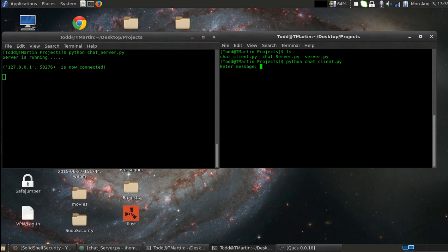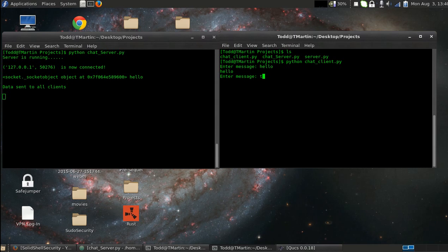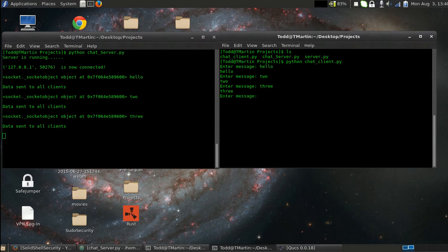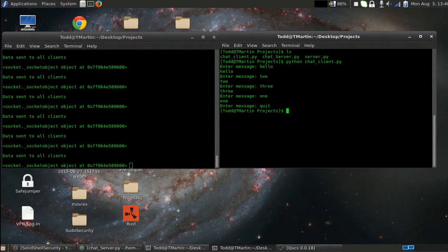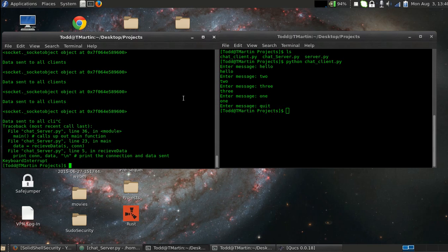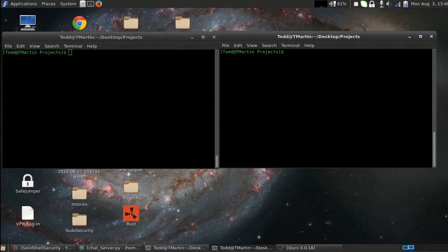So now I'm going to enter a message, it sends, it confirms that it sends, tells us who sent it, what they sent, and it also tells us the data sent to all clients. And here we go, we receive the message back. So as you see, it works for what we need it to for right now.